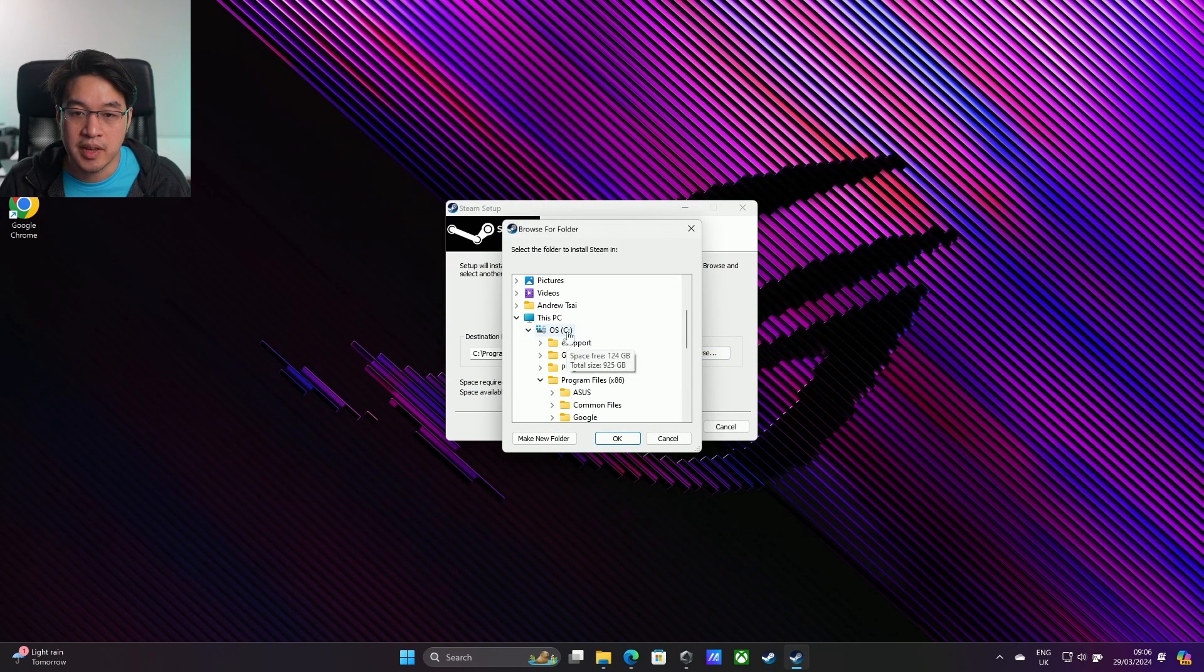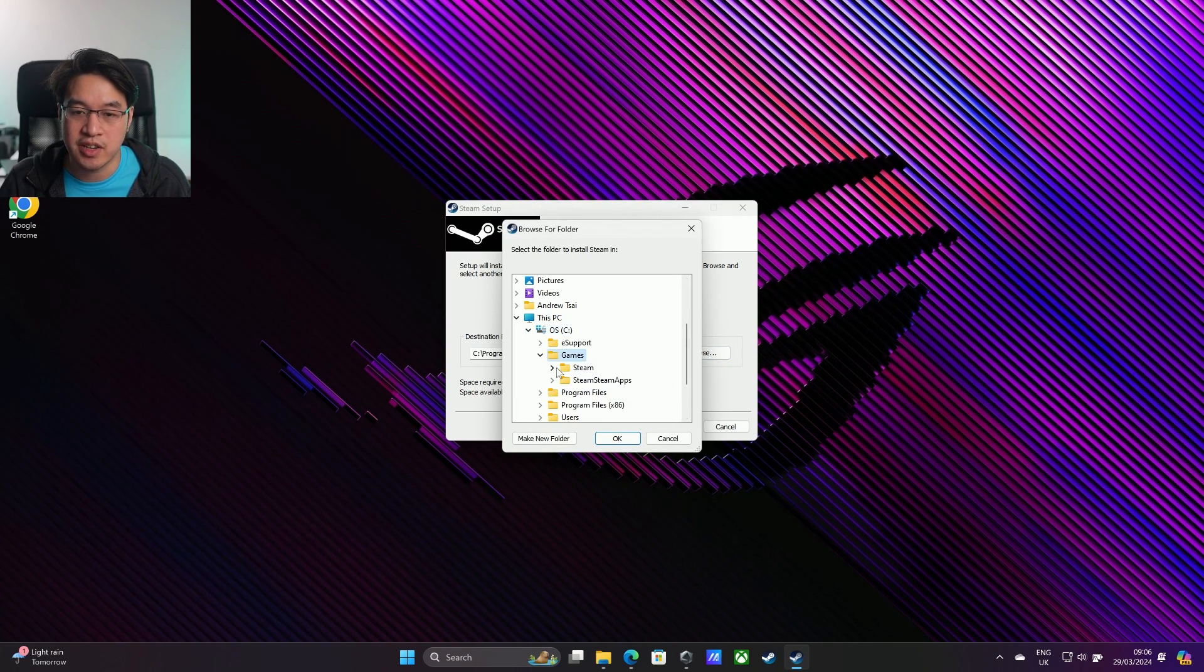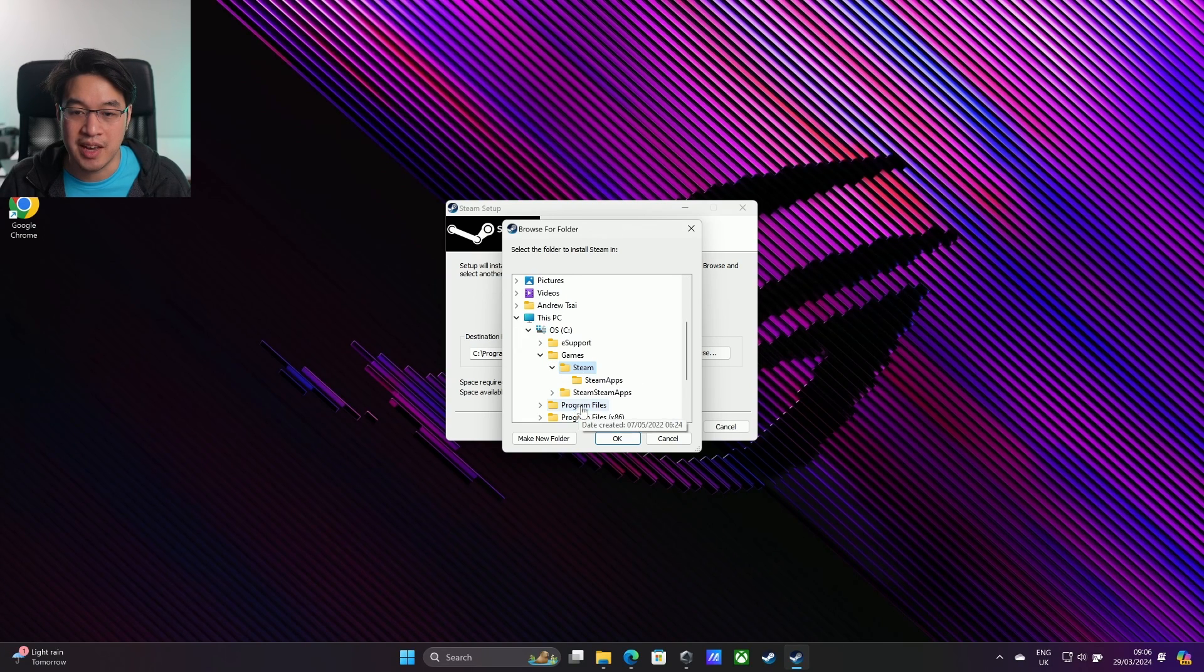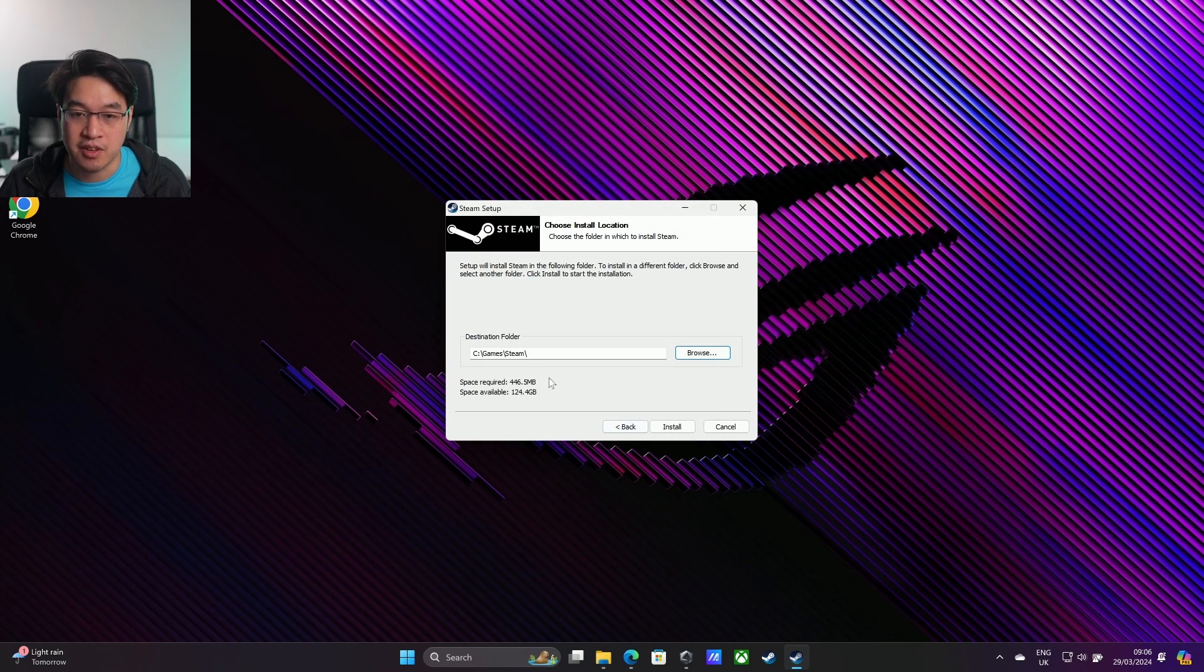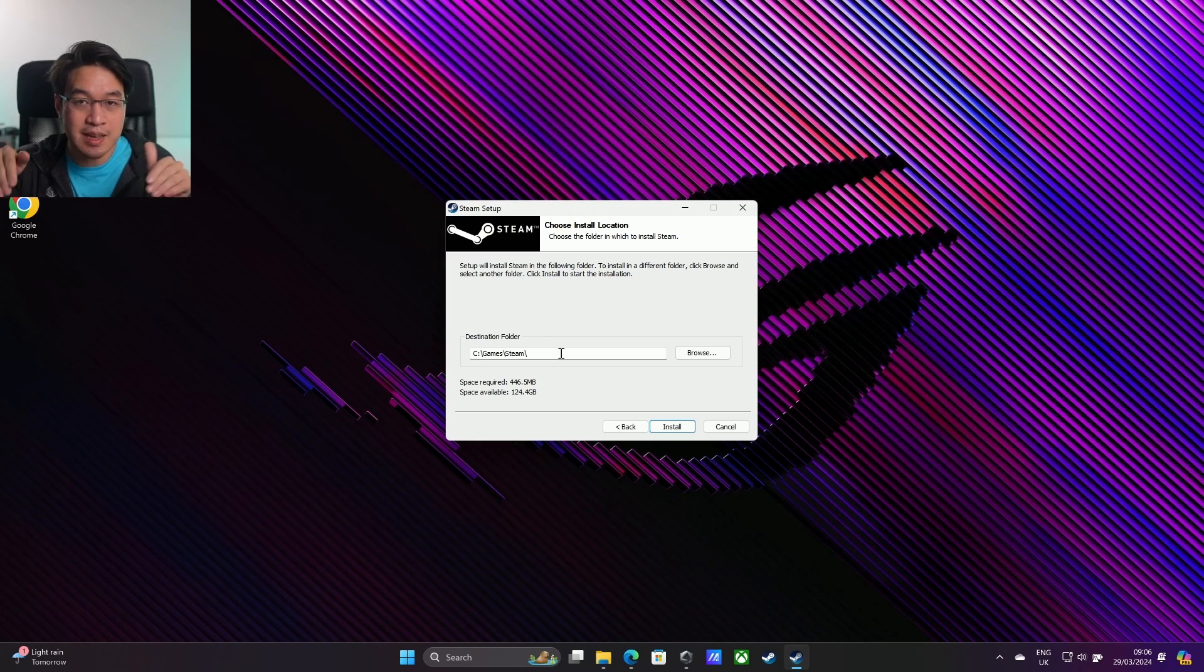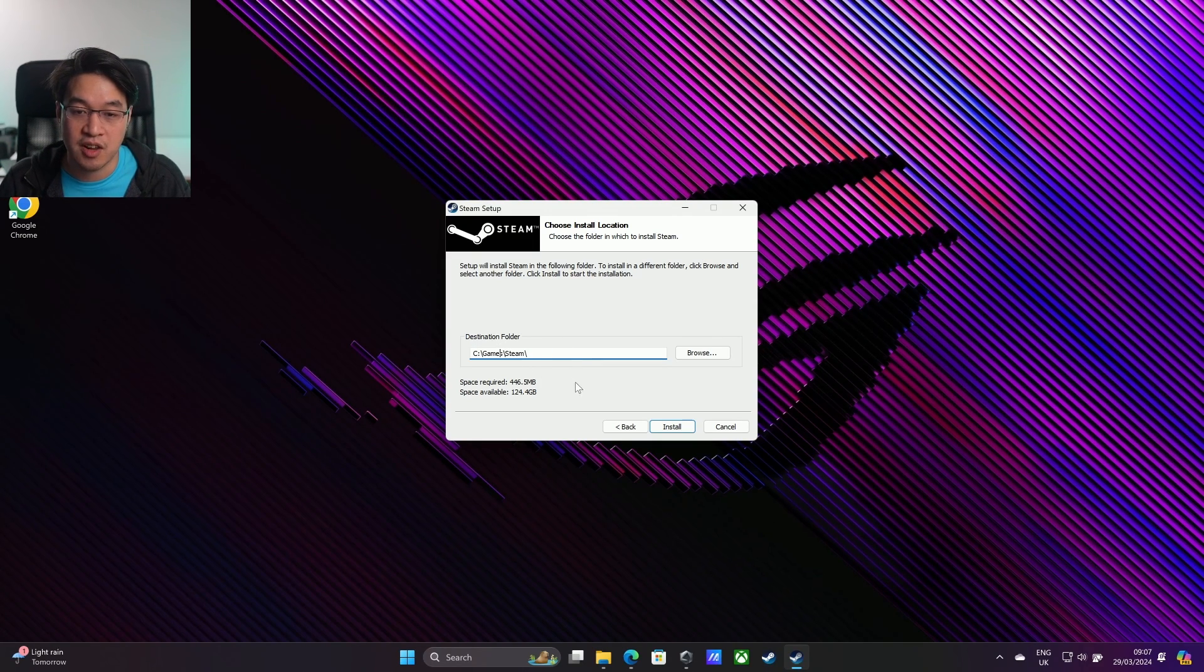I'm going to go to my C drive where I've created a new folder already called games, and then I'm going to put it in this folder called Steam. Press OK here. I'm going to put it in this folder instead. This is the location I want: C drive, games, Steam. Press install.